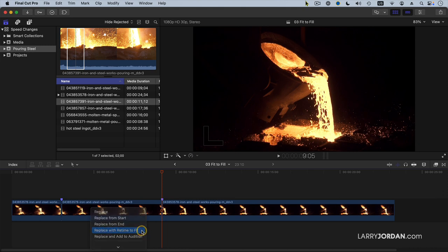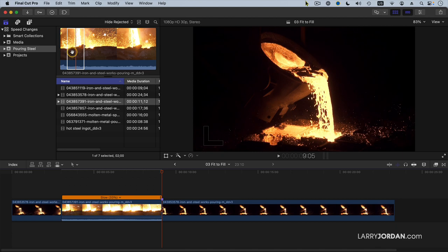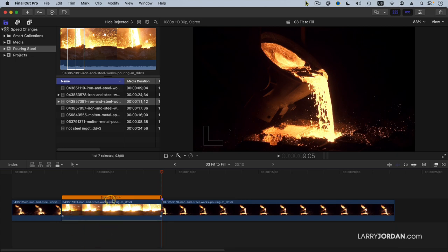And when I do, notice it takes that clip and changes its duration — slower or faster — so it exactly fits the duration of the clip in the timeline. It slowed it to one-third normal speed.